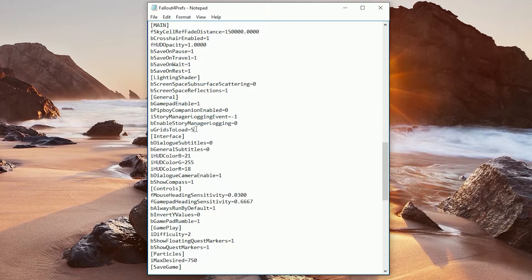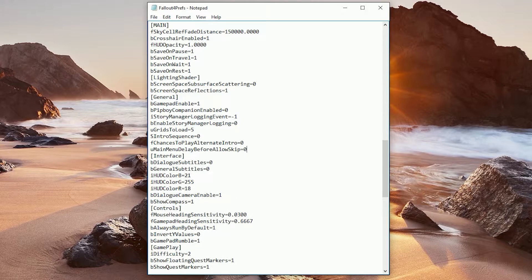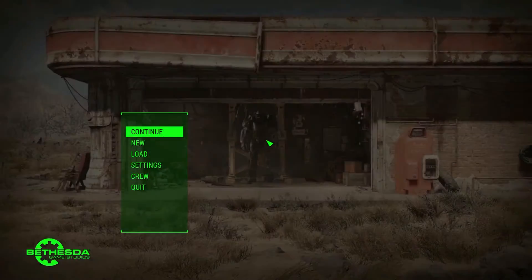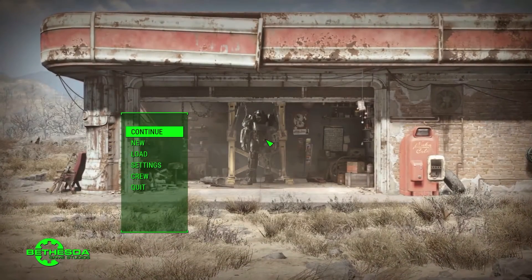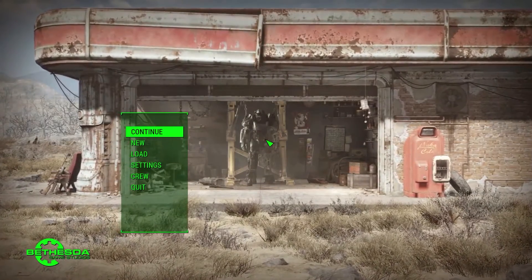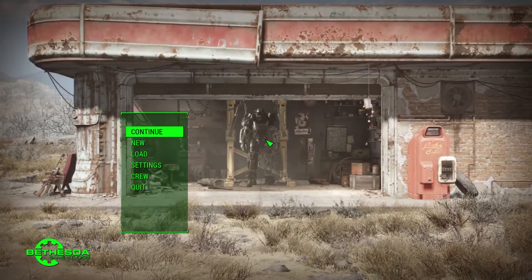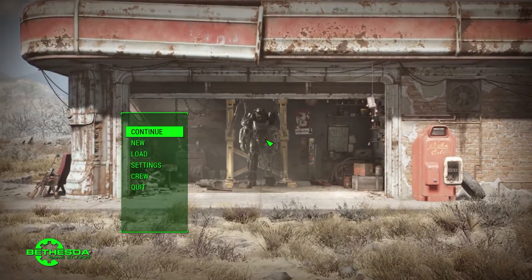If you've installed your game elsewhere, they may be found somewhere else, but if you read the description, you'll get a pretty good idea of where to find these files — it's not hard. This is what happens once you've done it: once you load the game, you're straight on the main menu.